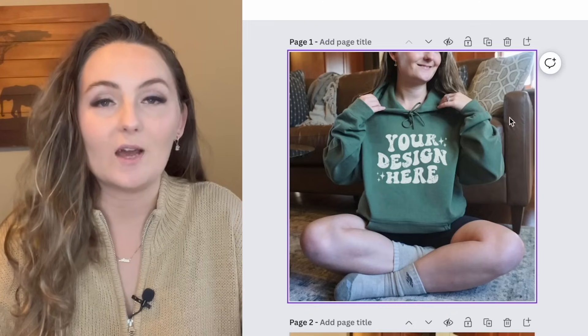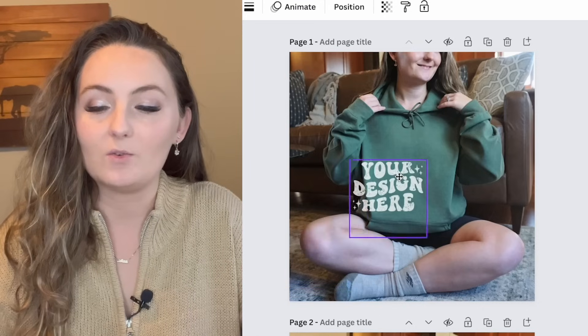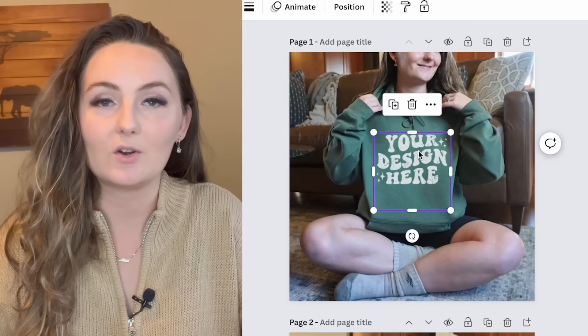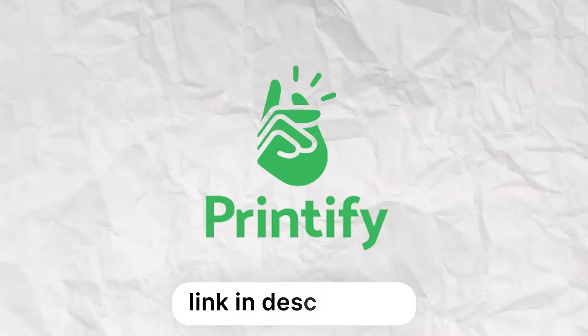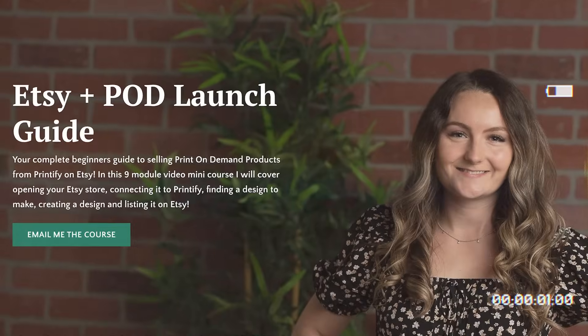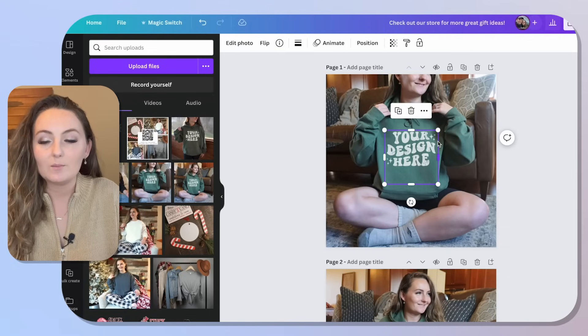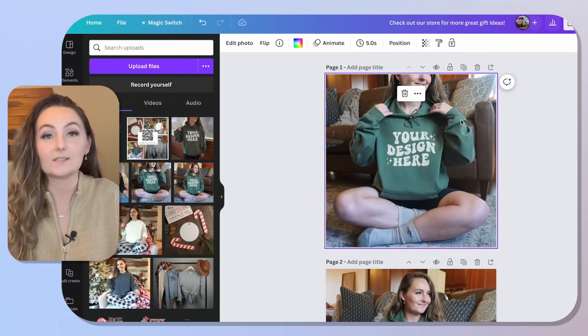Hack number three is great if you make mock-ups for your business — for example, if you're a print-on-demand seller. A mock-up is a picture of a blank item that you put your design on digitally to show how it looks before it's made. I use a company called Printify, linked in the description. When making mock-ups, you place the design in the right spot and lower the opacity to make the ink look sunken into the shirt.